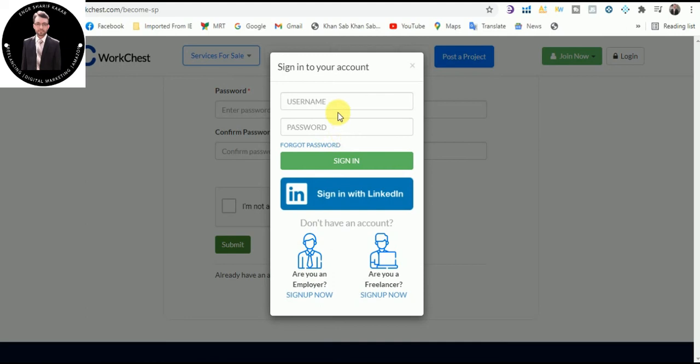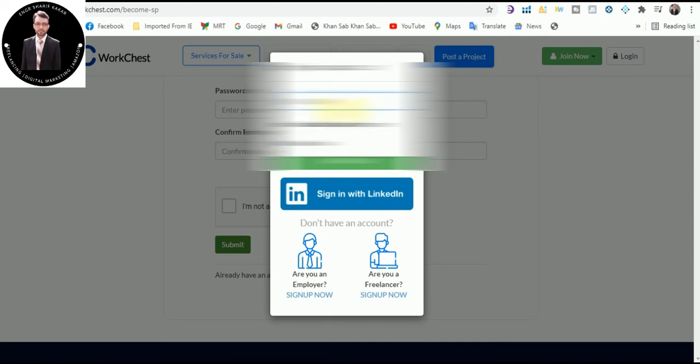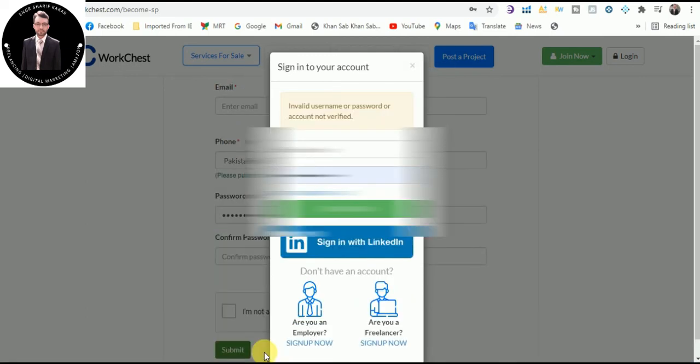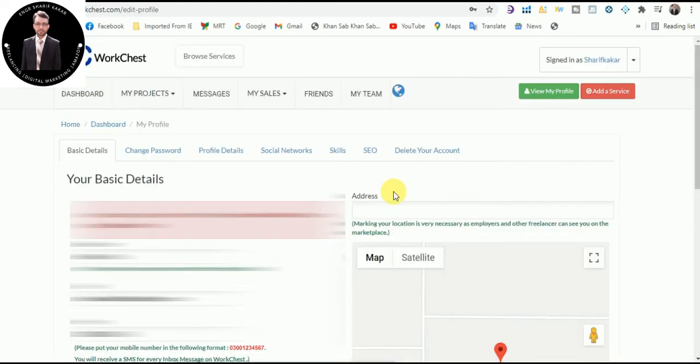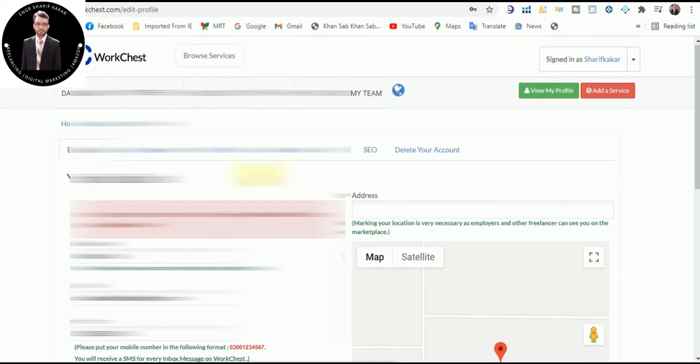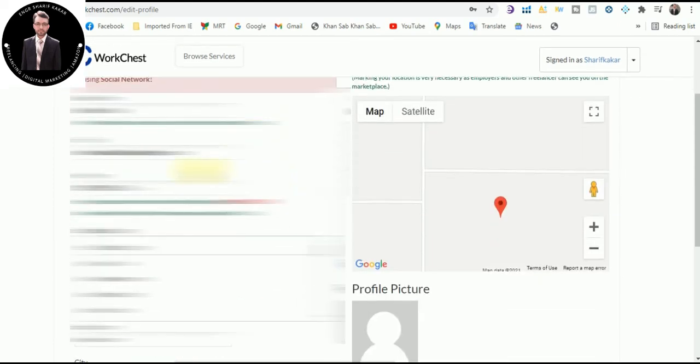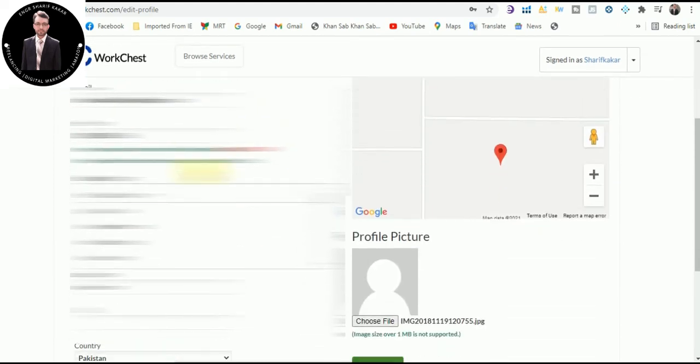For sign in, enter your username and password, click on sign in. So this is the profile setting, the basic details: name, email ID, phone number. You can change from here and select your category.